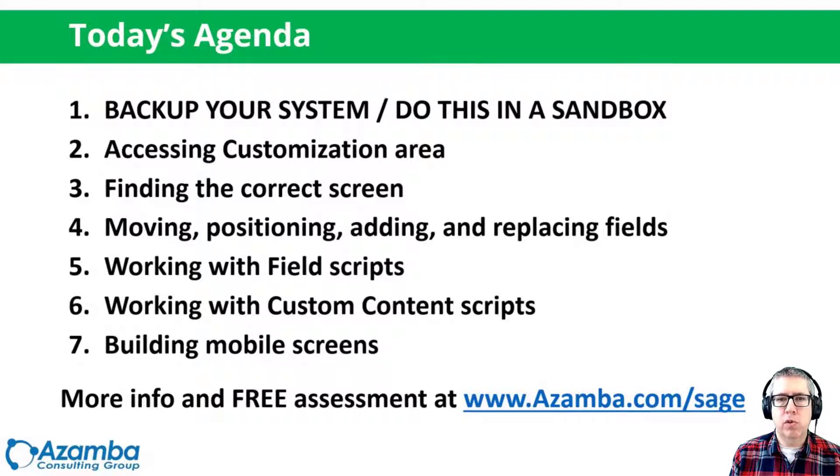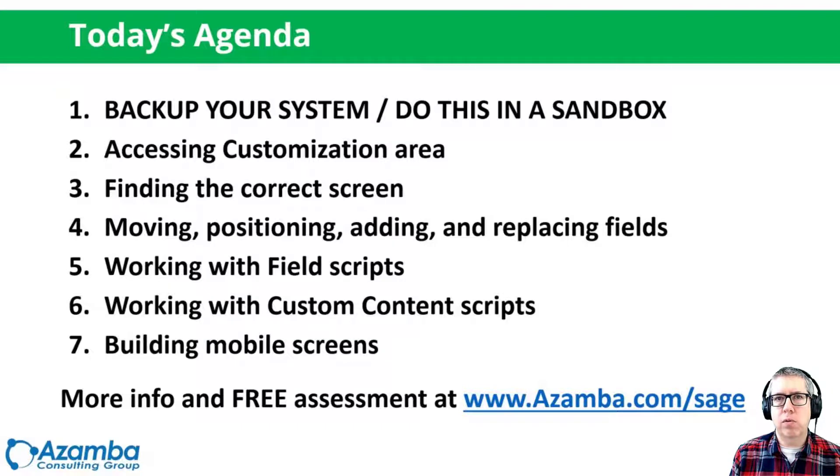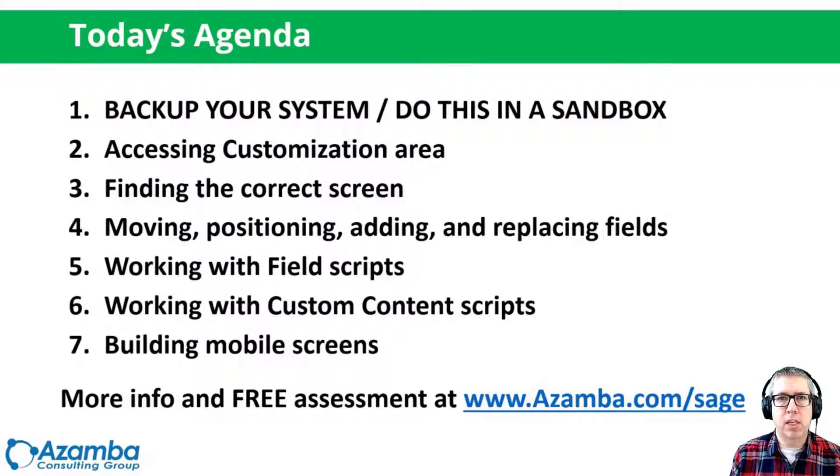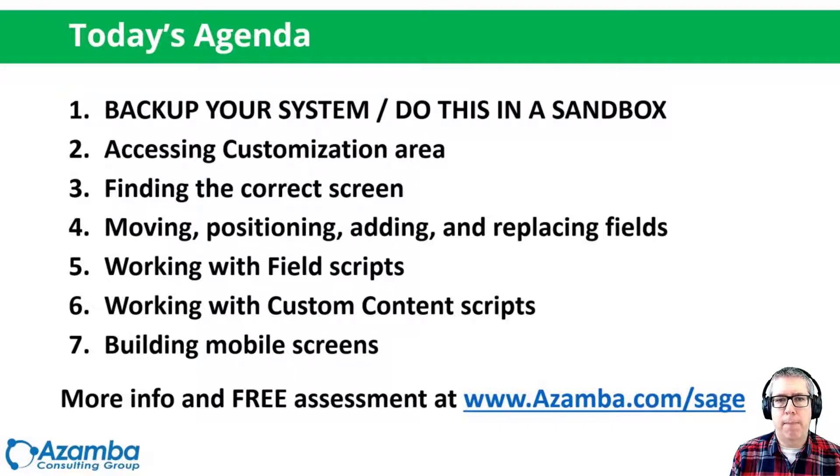We're going to be talking about working with the scripts. So there's field level scripts. You can control how fields show up on the screen in the first place, but also what things happen when they change, what kind of automations, what kind of cascade effects happen.